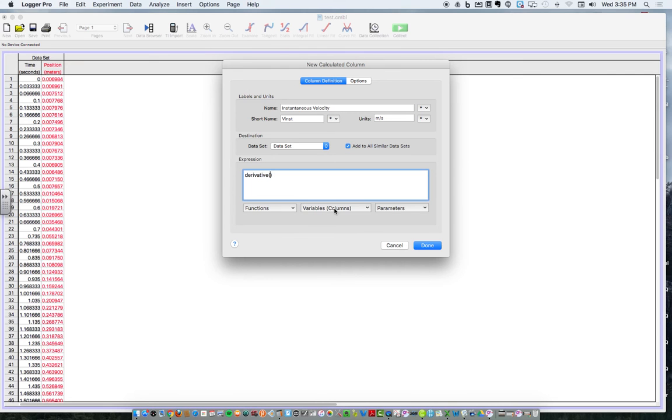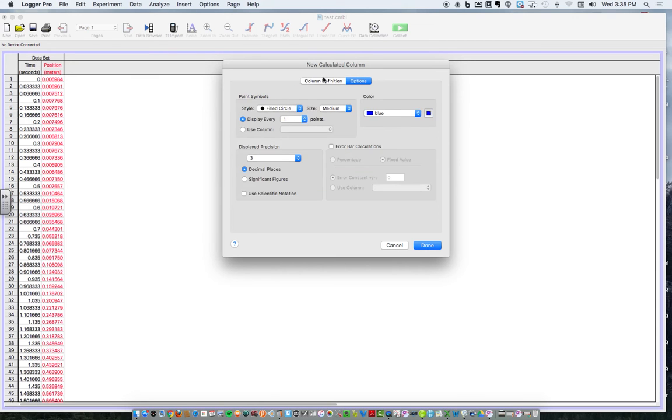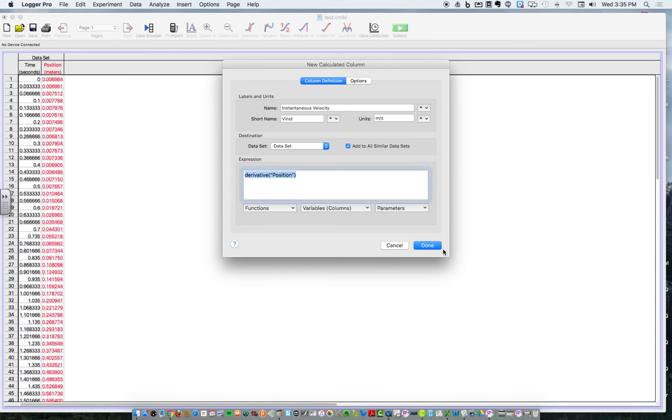And under variables, I'm choosing position, because that was a position curve, right? Position time graph. That's all I got to do. And if I hit done, watch what happens. Under options, I'm fine. I'm going to hit done.